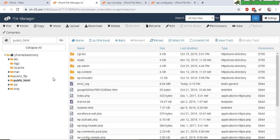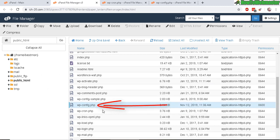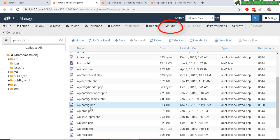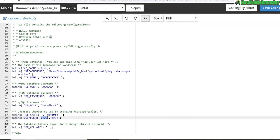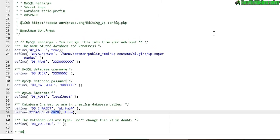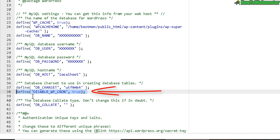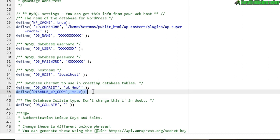look for wp-config, click on edit, and go to about line 38. Then paste in this code right here. I will include it in the description below this video. Just paste it in exactly like this: define disable WP Cron, true. This will disable